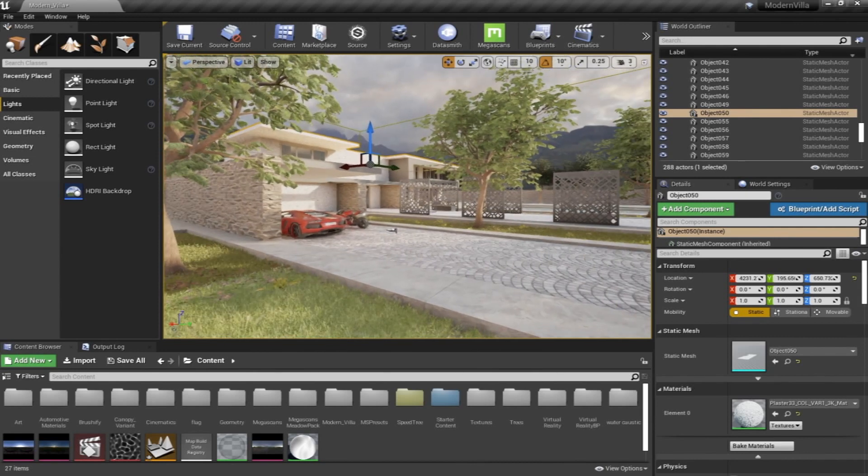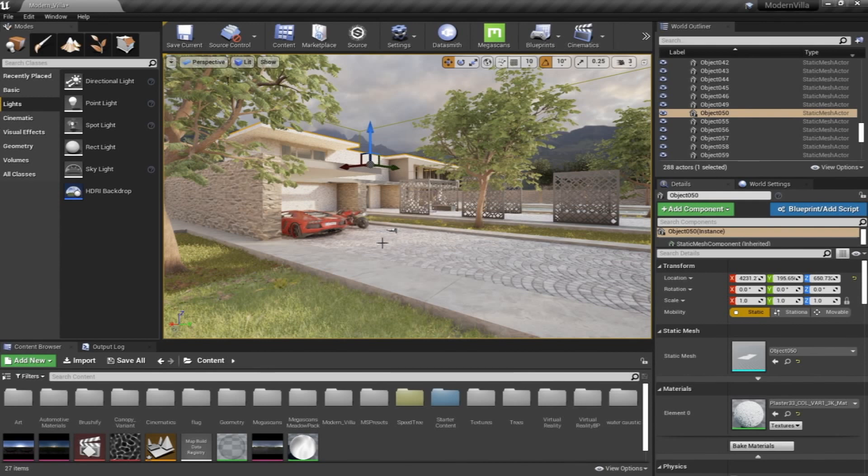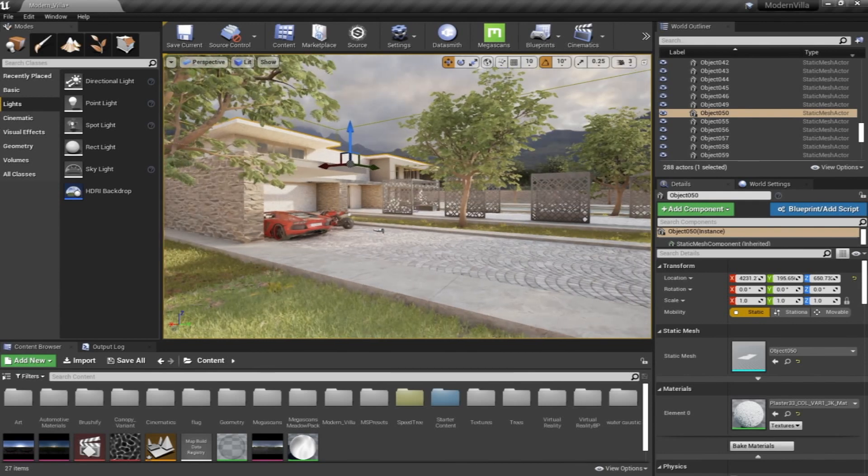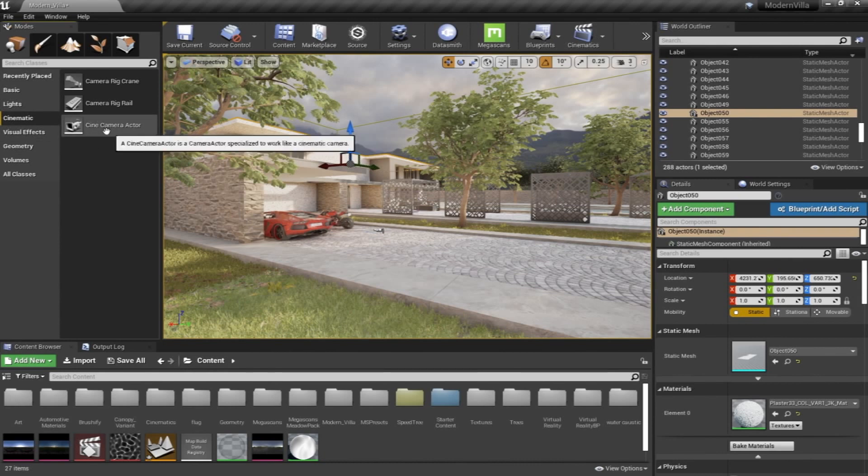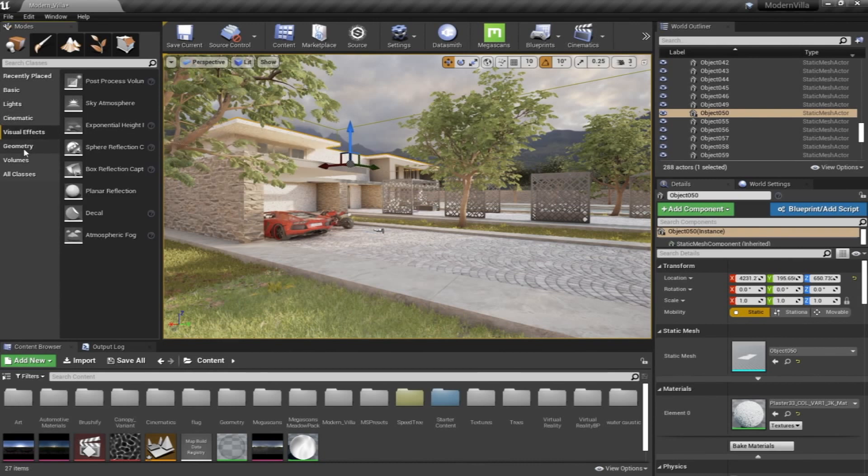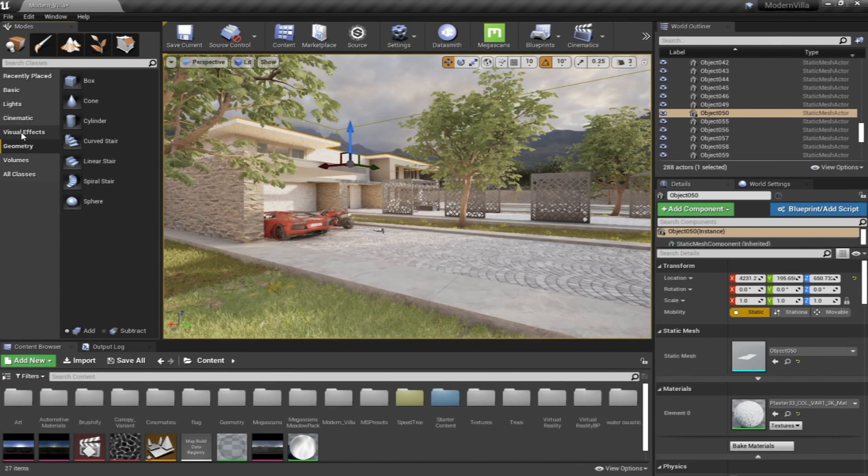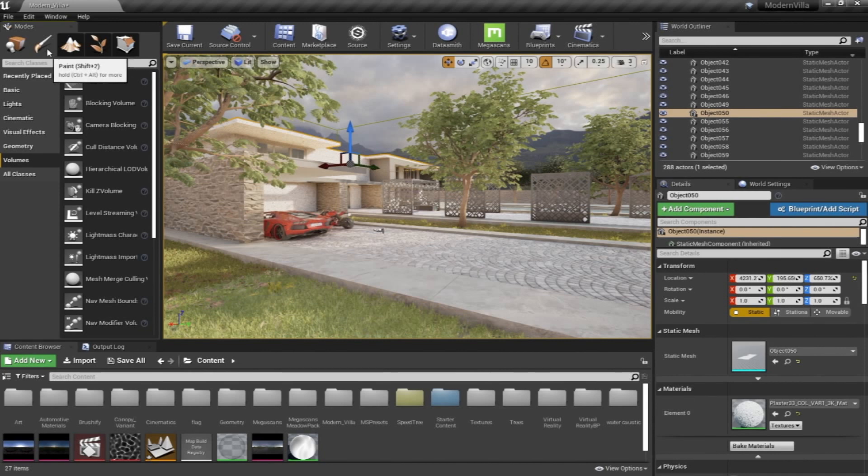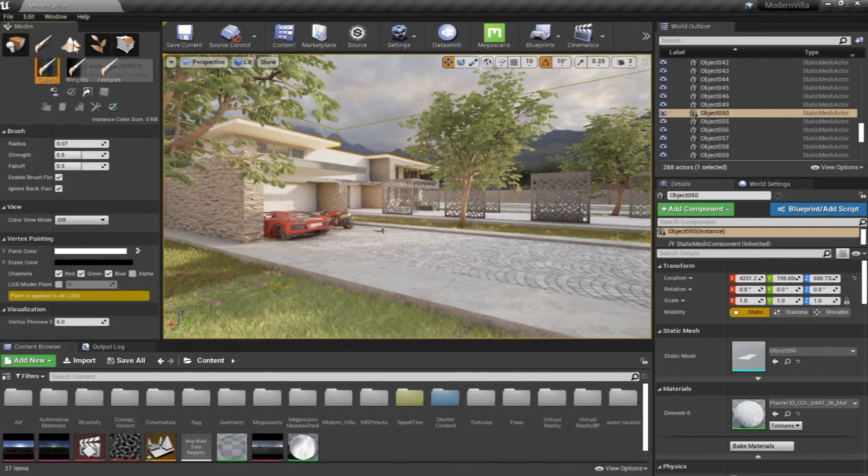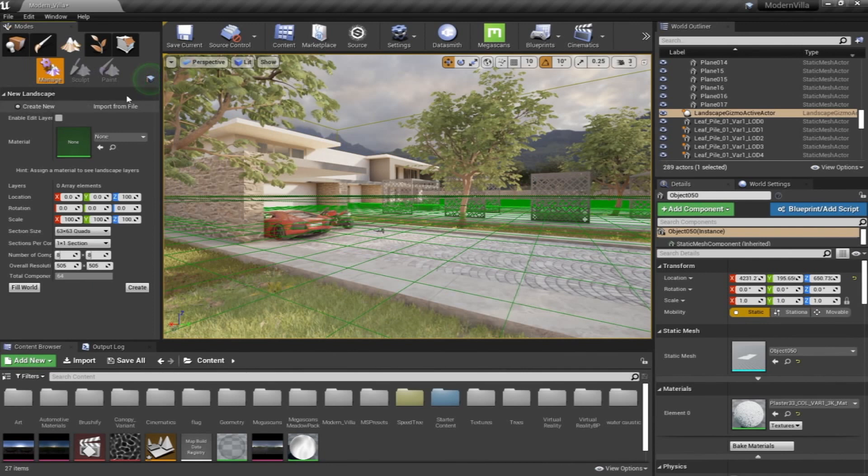The Cinematic part where we can use the cameras - of course, we're going to go through all of this. The Volumes, for example, on this side also, before we go to the panels tools...